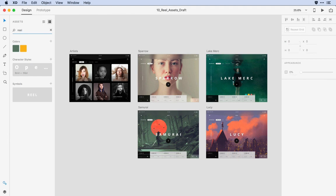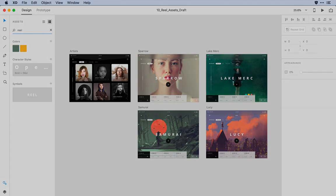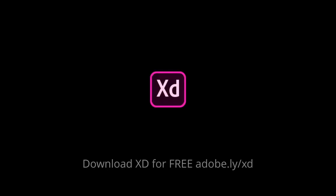Obviously there's lots of new functionality here in the Assets panel. I encourage you to give these new features a try.